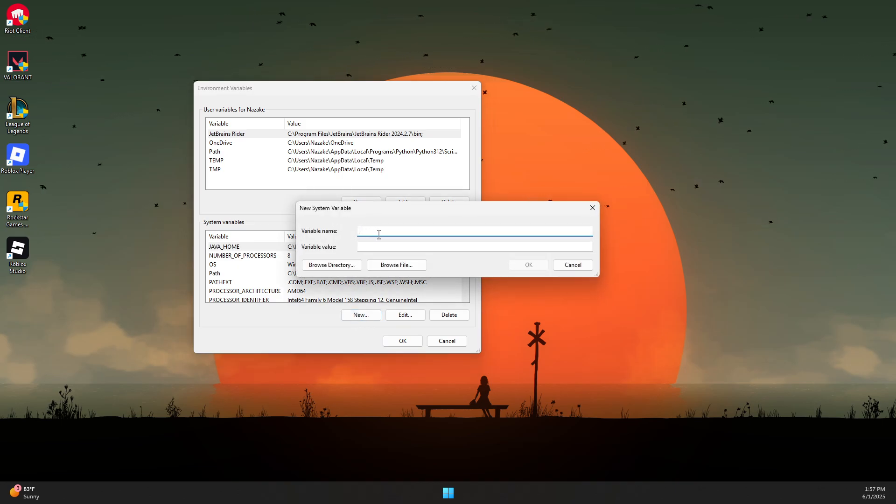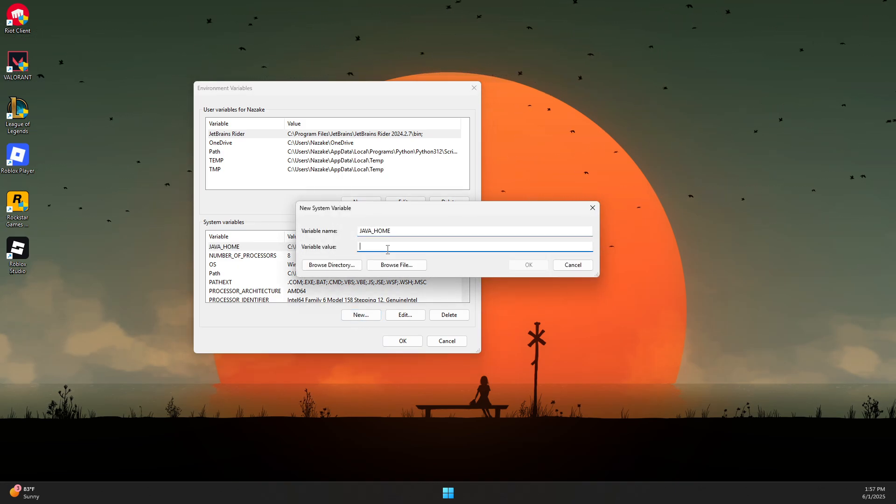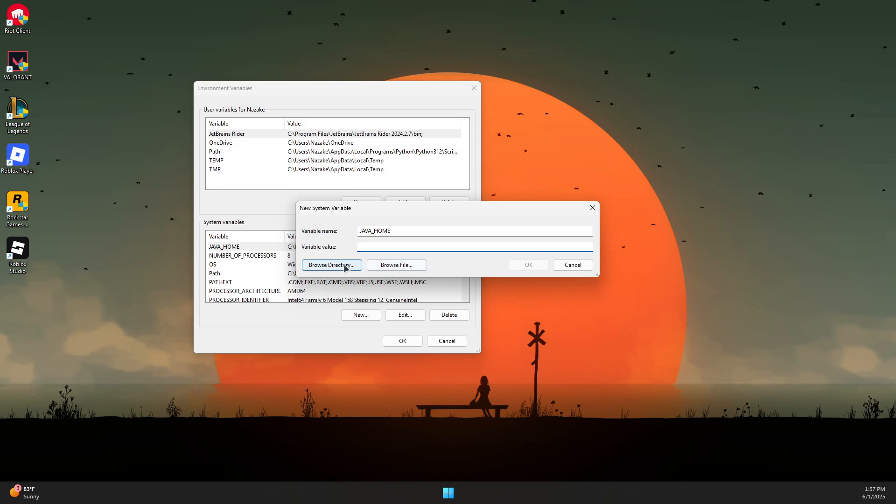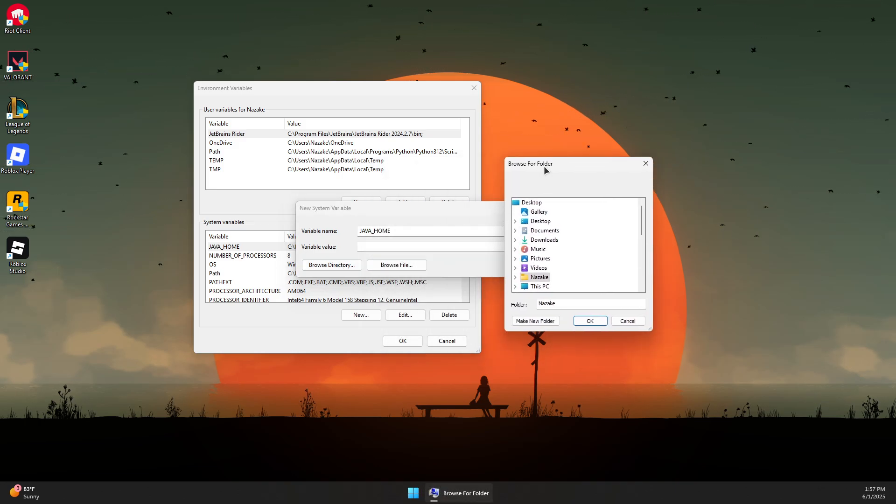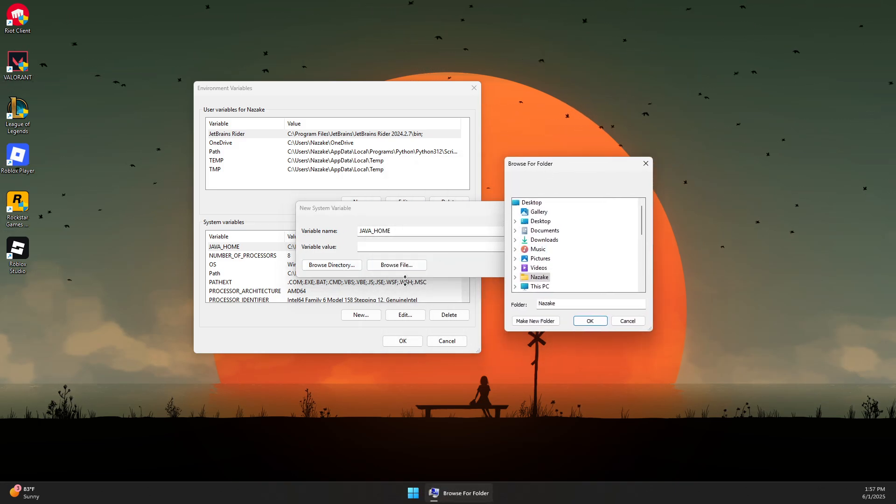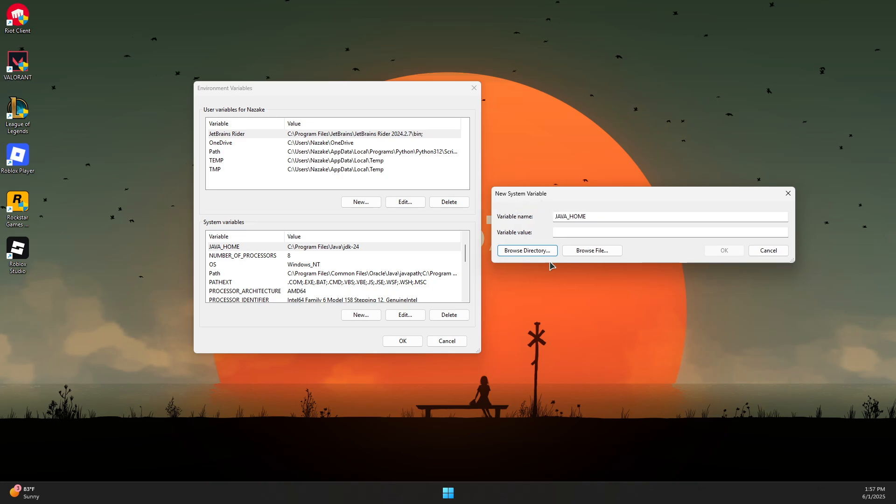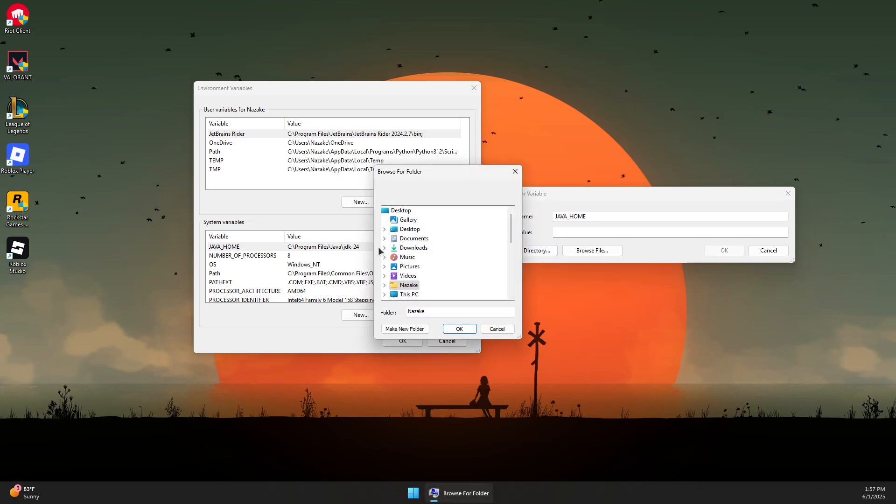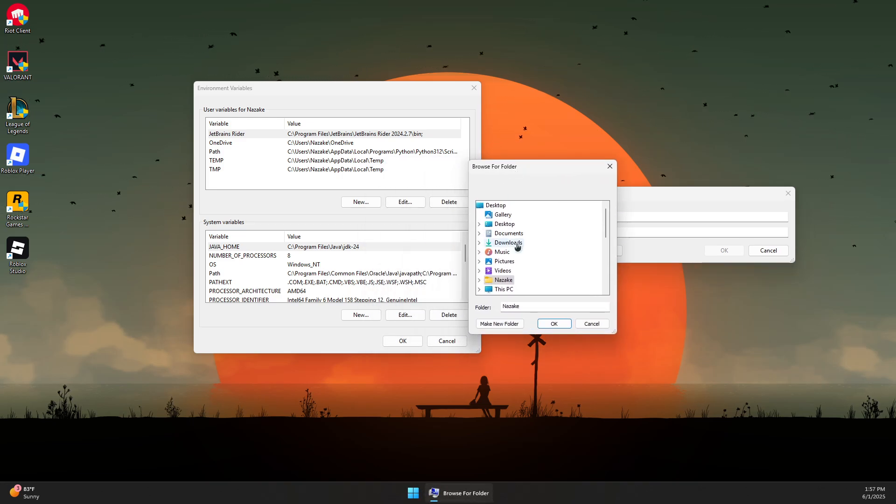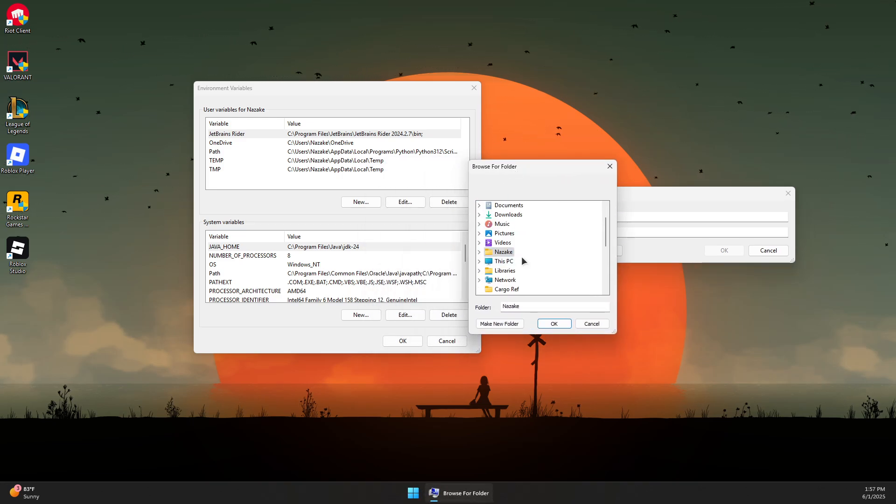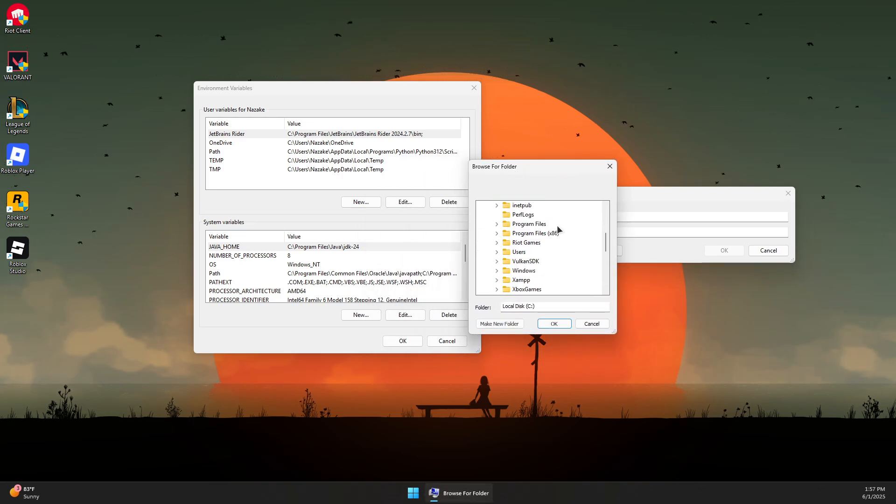Press New and type the same name. For the variable value, you should browse to the directory where Java is installed, which is by default in the Program Files\Java\GDK folder. Go to This PC.